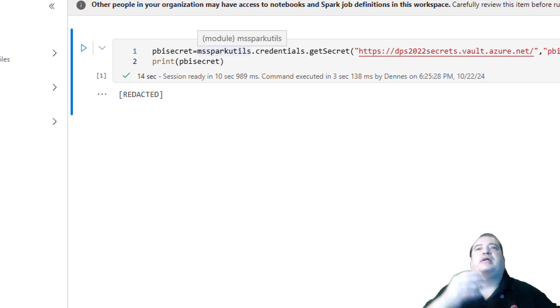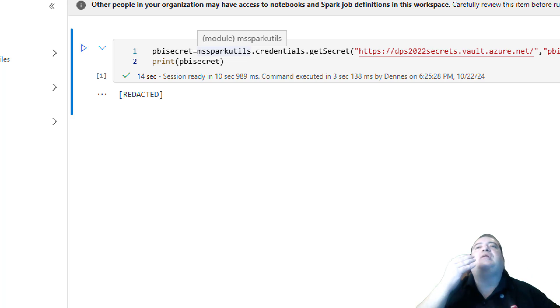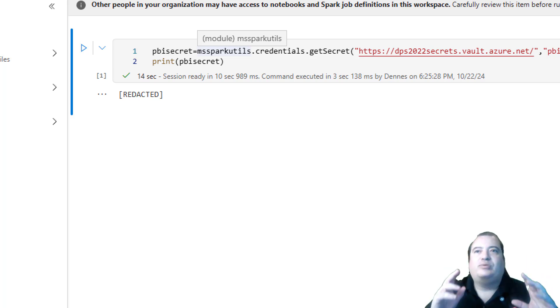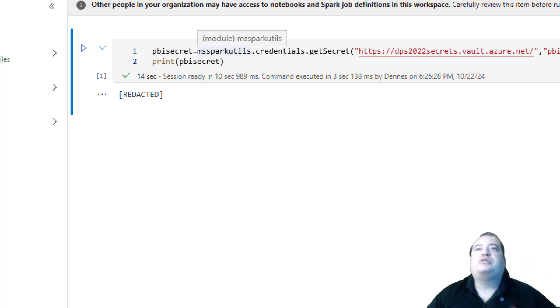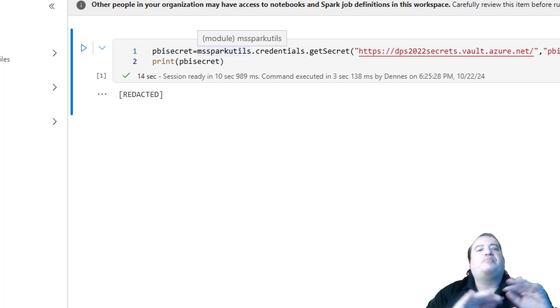For example, you can send it to an API as the authentication key. But you can't print the information and view the information; it appears redacted.